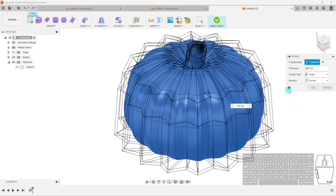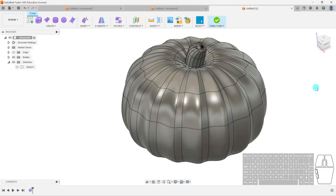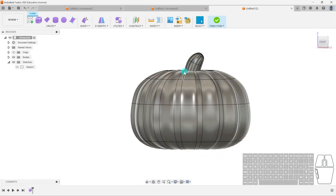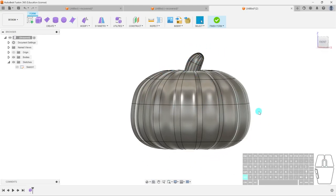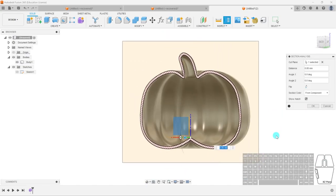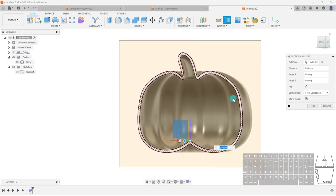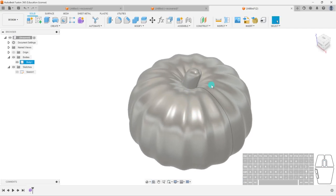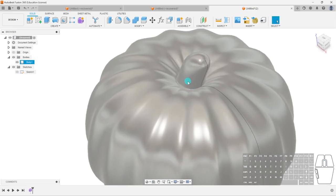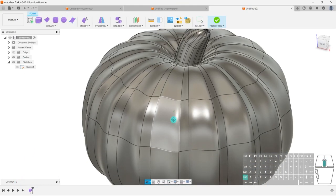We'll do 3 mm, and instead of Sharp we'll select Soft — this gives it a smoother curve. Direction Normal should be fine. Hit OK. You can see our pumpkin has been thickened. Finish the form and it's still a body, but if I do a section analysis, it's a shell. It's taken the surface, thickened it by 3 mm, and now we have our shell body.